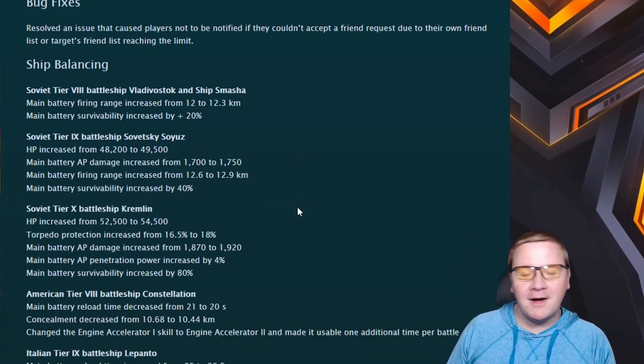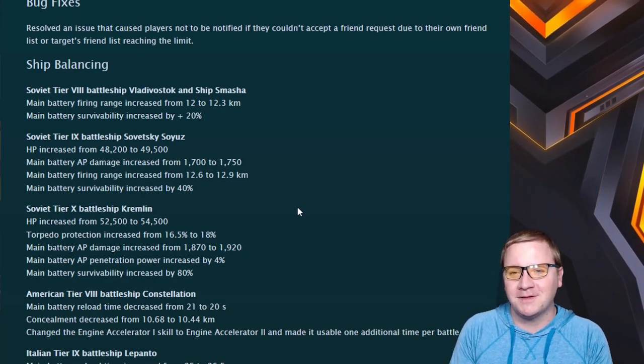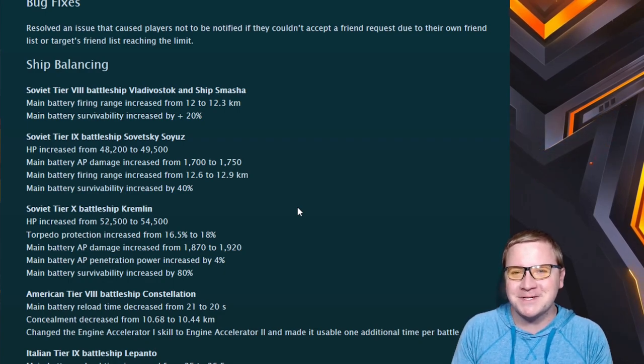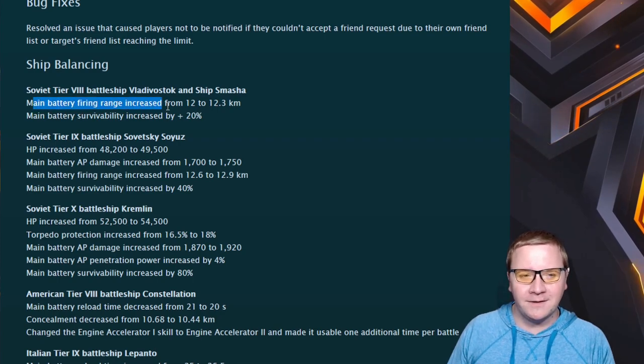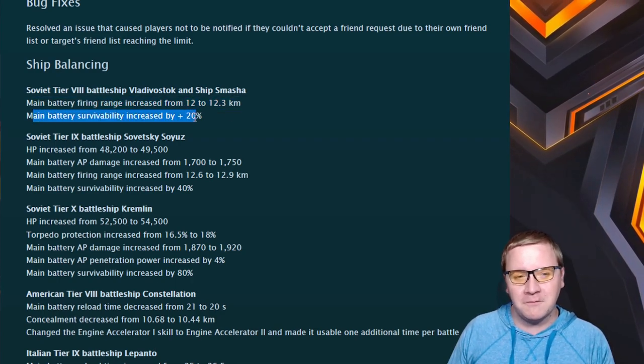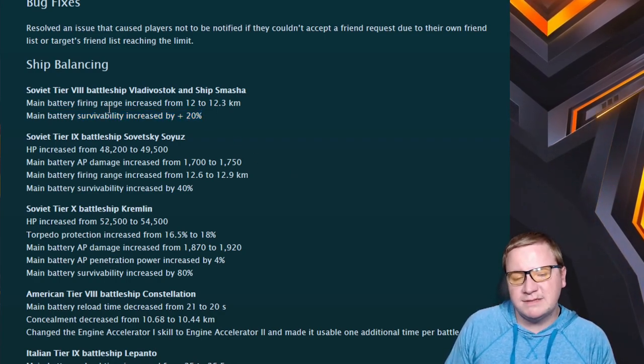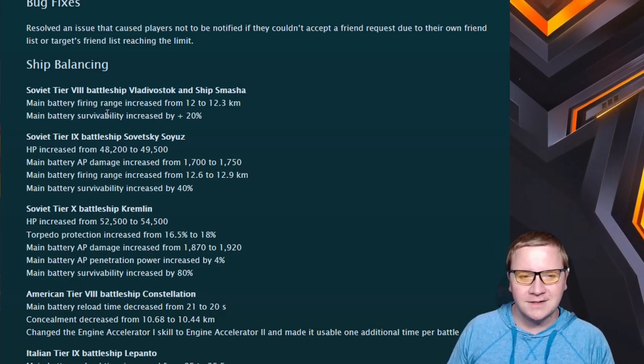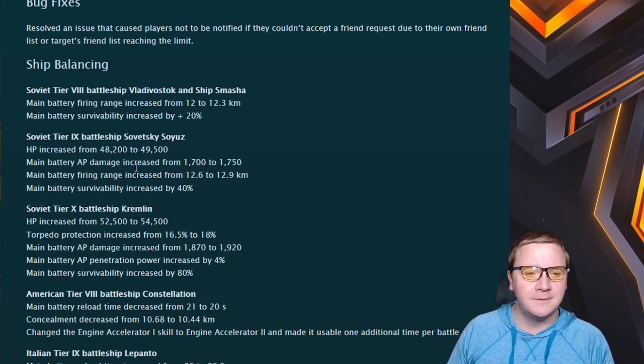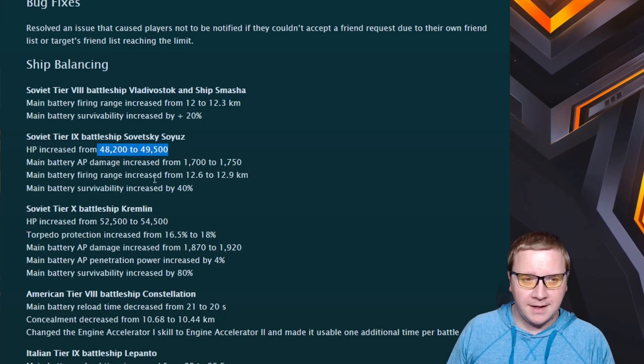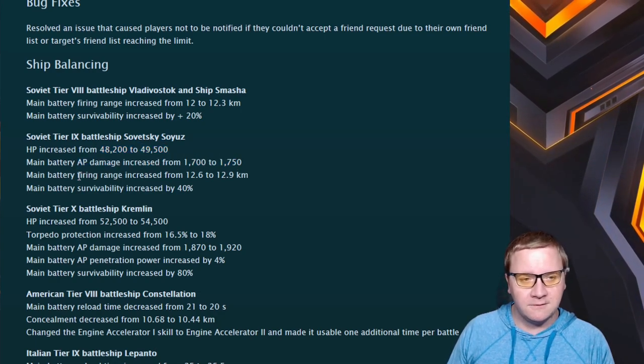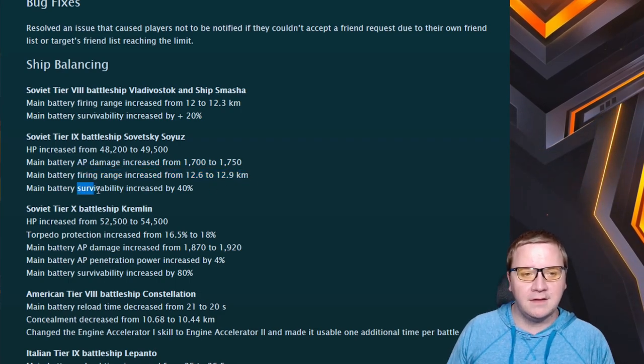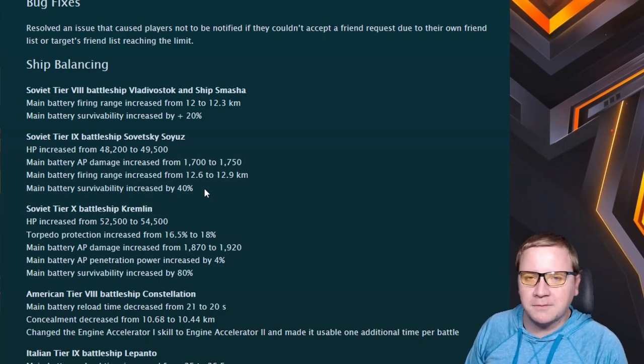But now on to the most joyous time of the year: ship balancing. Especially with a lot of ships these days, there's some issues. Let's go over them. Vladivostok and Sinop: main battery firing range increased by 0.3 kilometers and main battery survivability plus 20%. Cool, it's a little bit better. It's still a very inaccurate ship, it's not really well-loved, but it's also in a tier that's incredibly competitive.